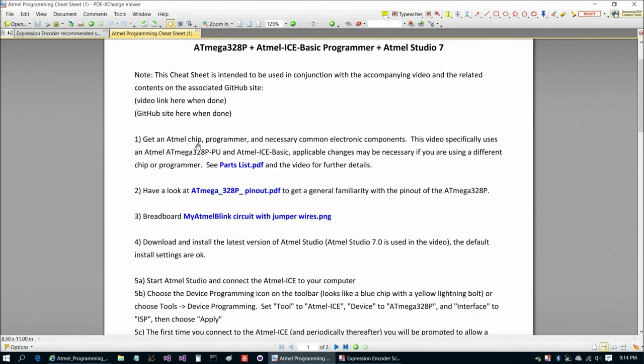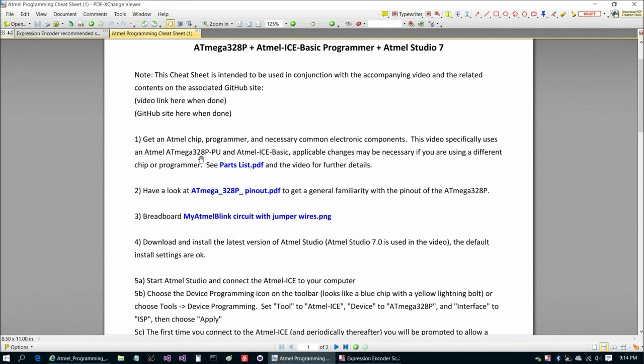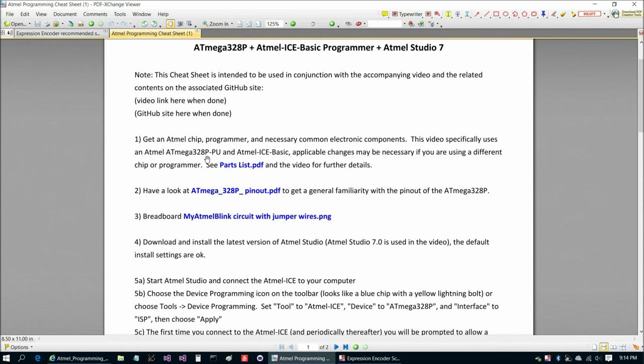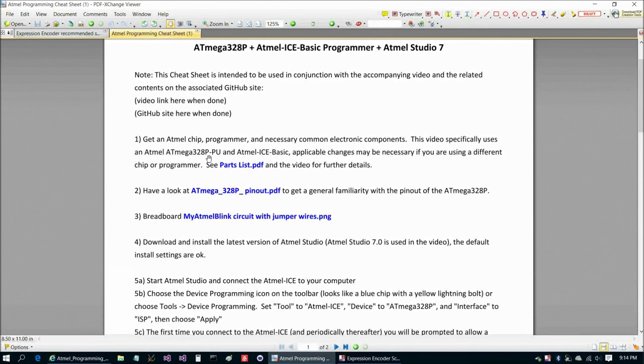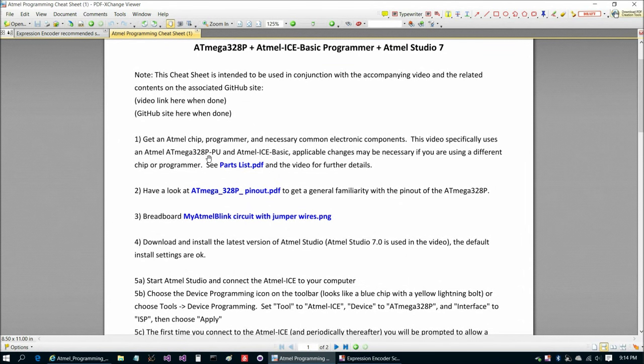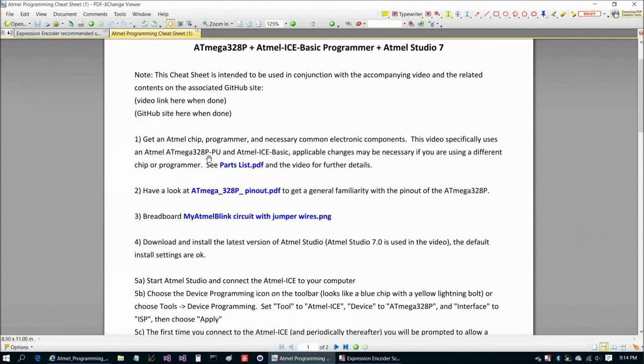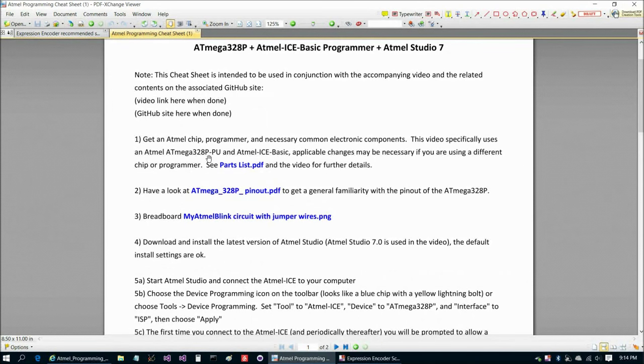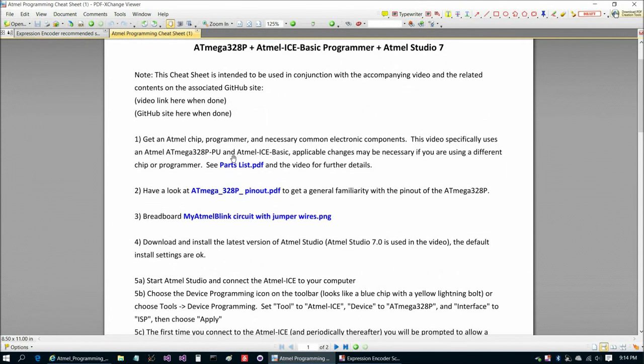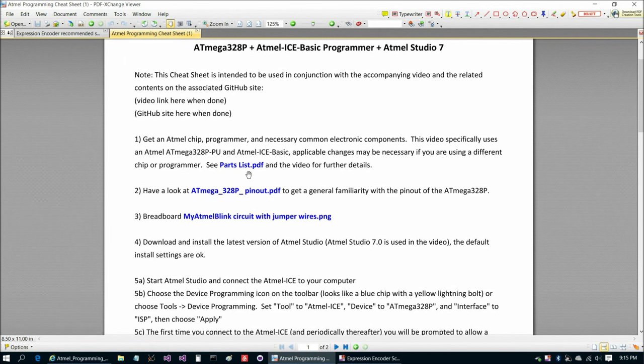First you're going to get an Atmel chip, programmer, and the necessary common electronics components. In this video specifically I'm going to be using the ATmega328P-PU. The reason I chose the ATmega328P is it has 28 pins, so it's a good all-purpose chip. It has five channels for A/D conversion, three timers and counters. It's also the chip that has been used in the Arduino line prominently.